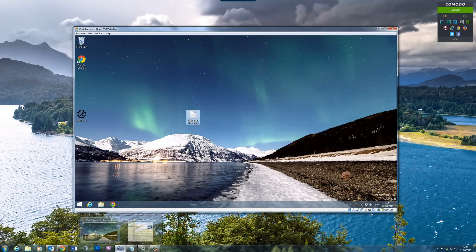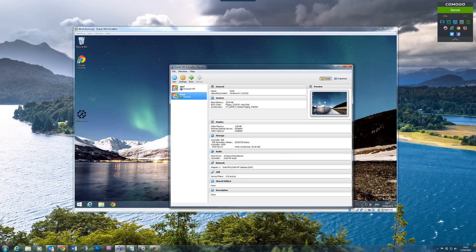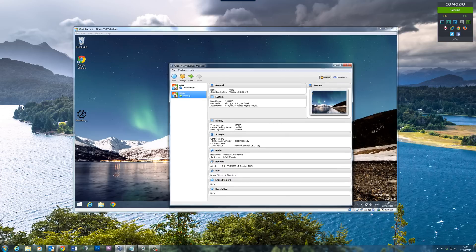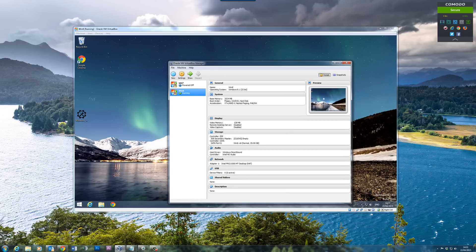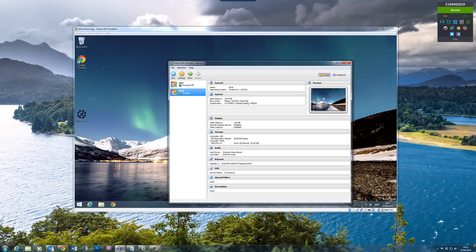Once you open up the Oracle VM VirtualBox Manager, this is going to allow you to set up your settings so you can copy files from one to the other without having to map a drive. You can see here we're running Windows 8 inside Windows 7.